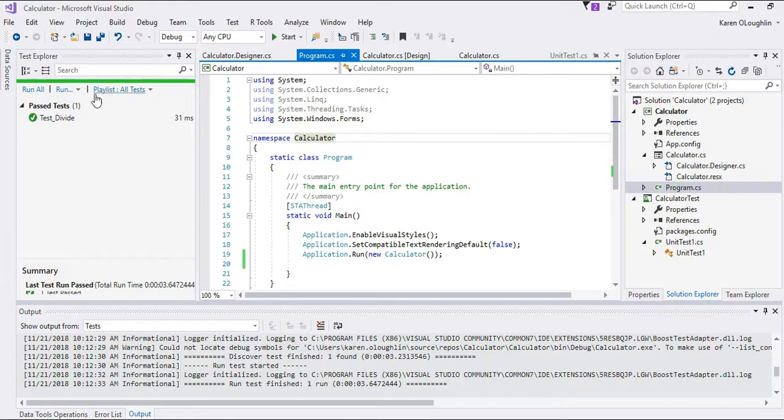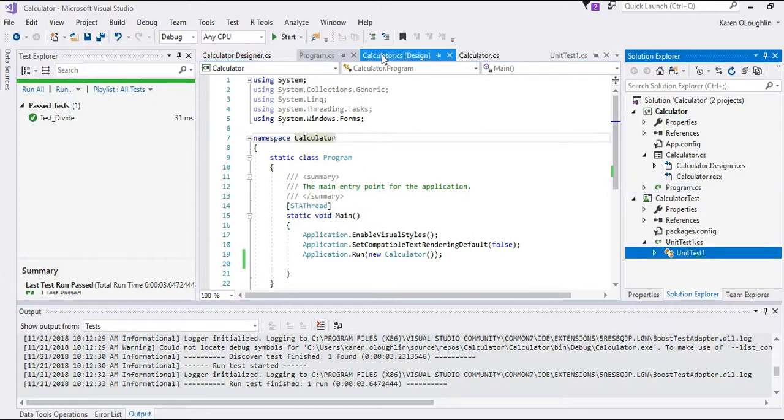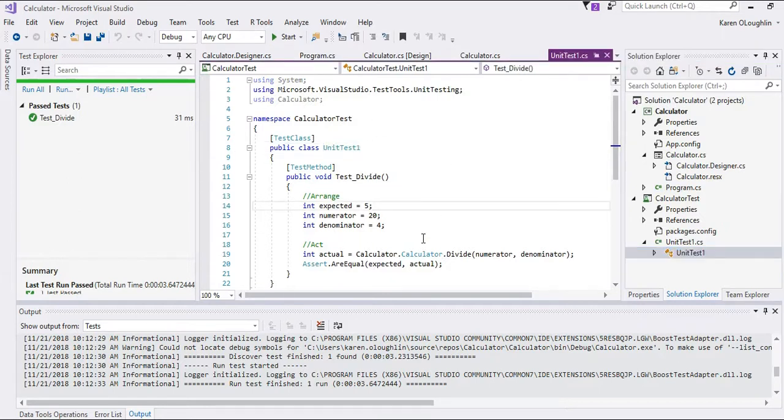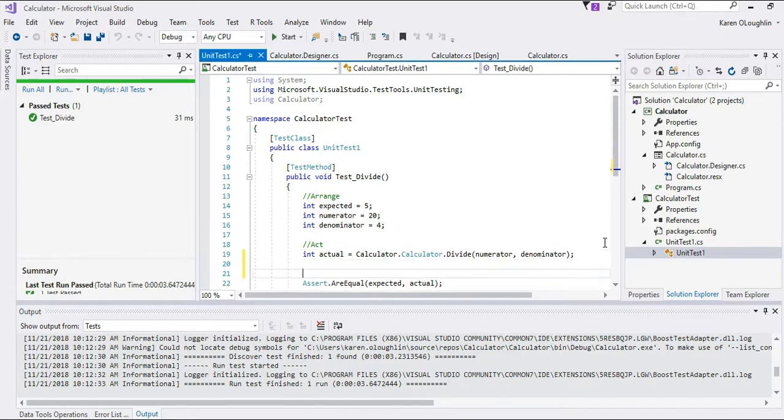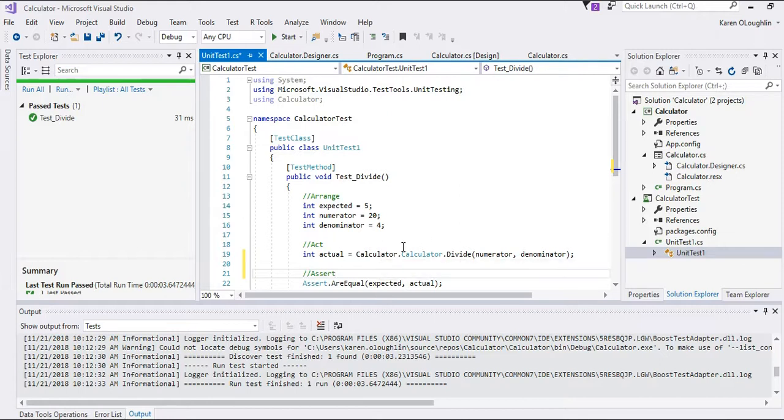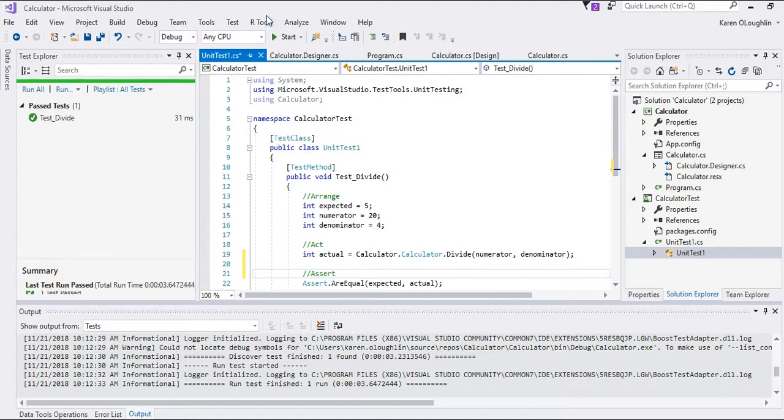So when I run it now if I take a look at my test suite that I'm running, I'm running the divide and I've got the arrange, act, and then remember our model was to use the assert. And this is still following the namespace and then the class and then the method. It's just the namespace here is named exactly the same.